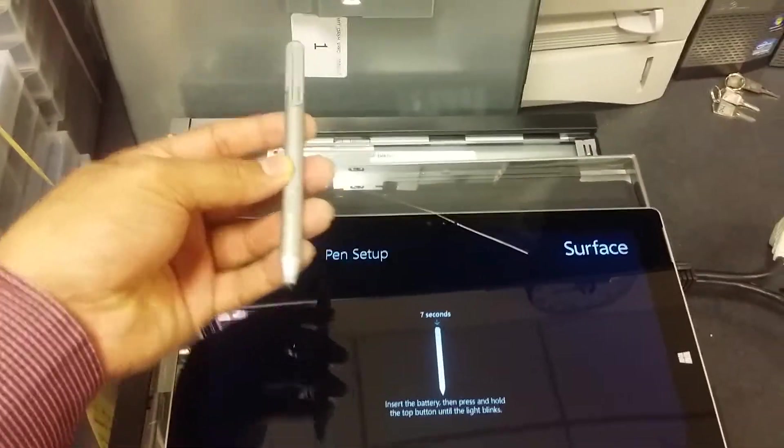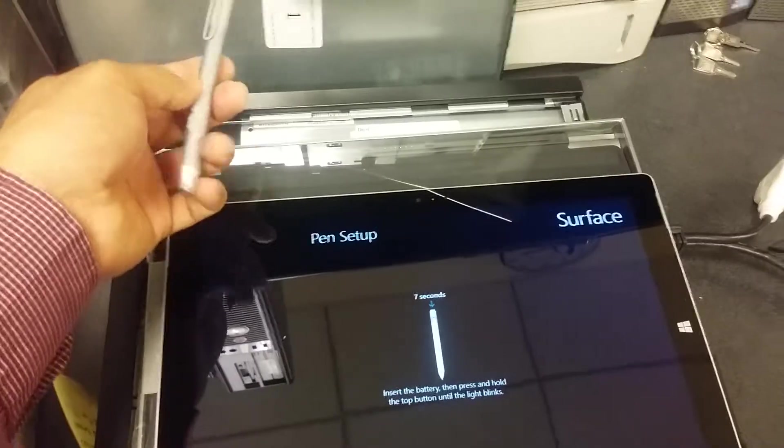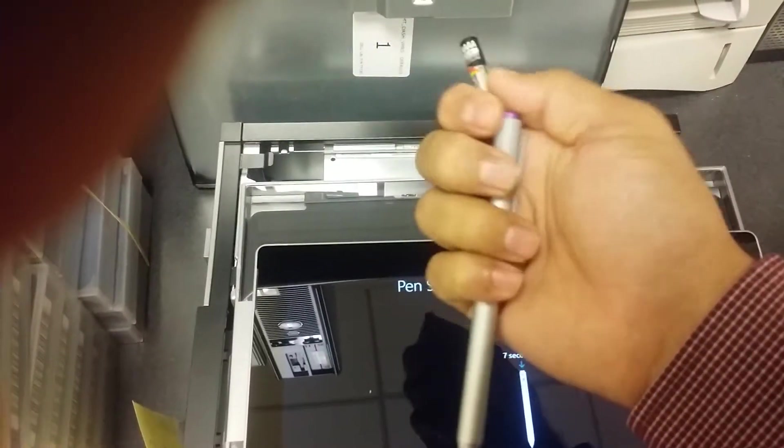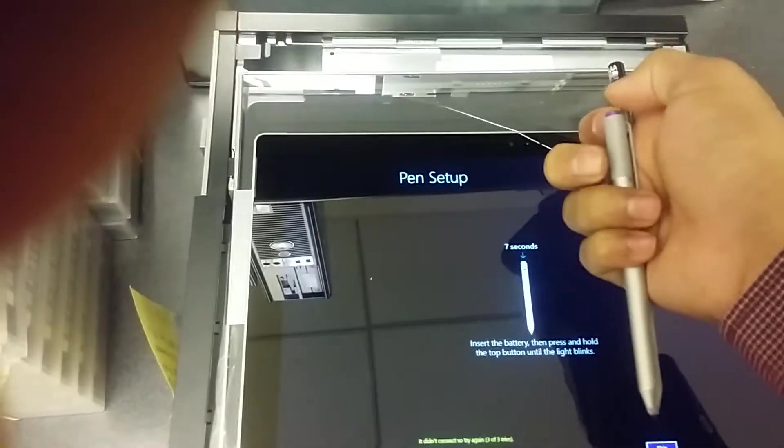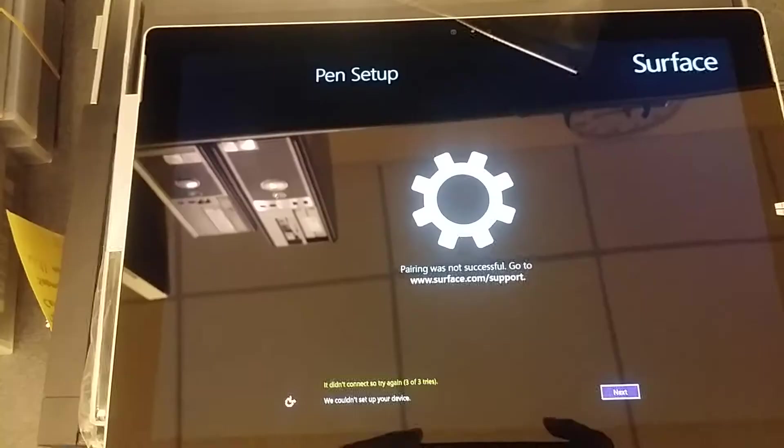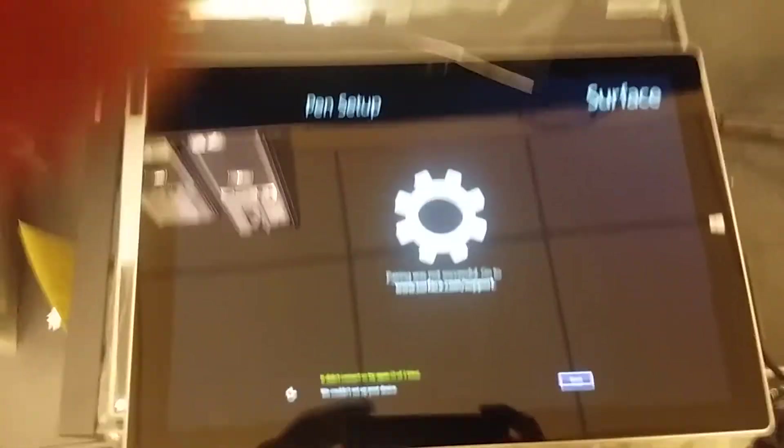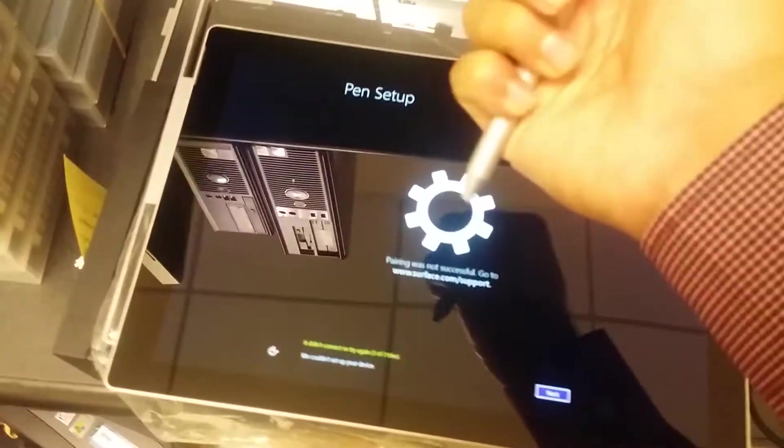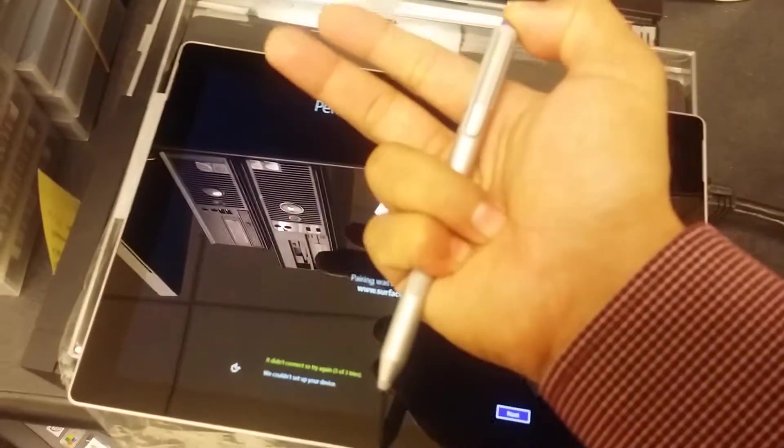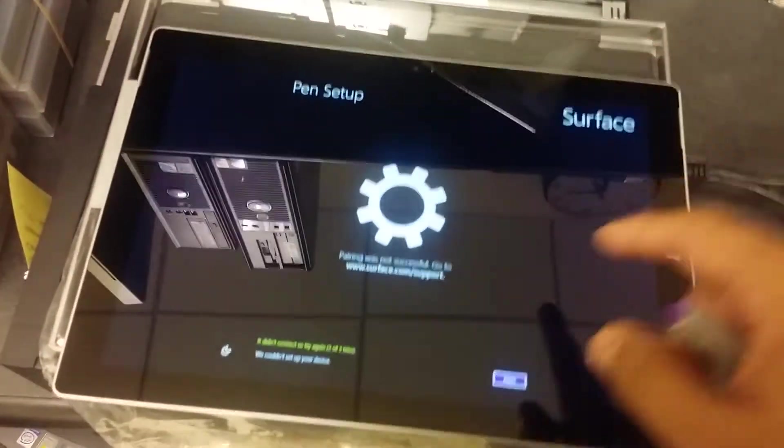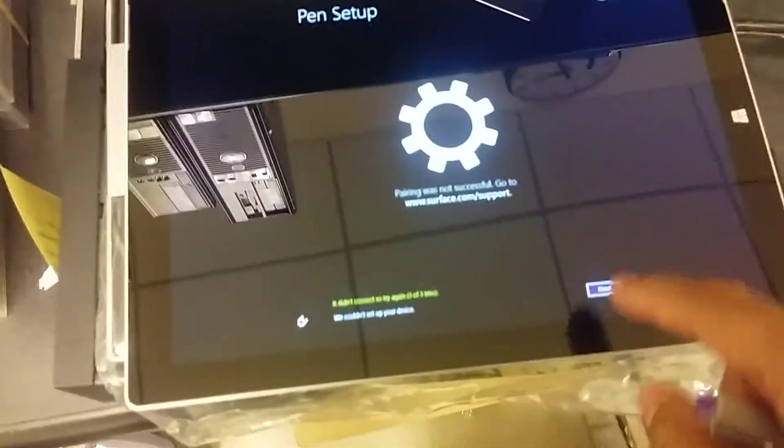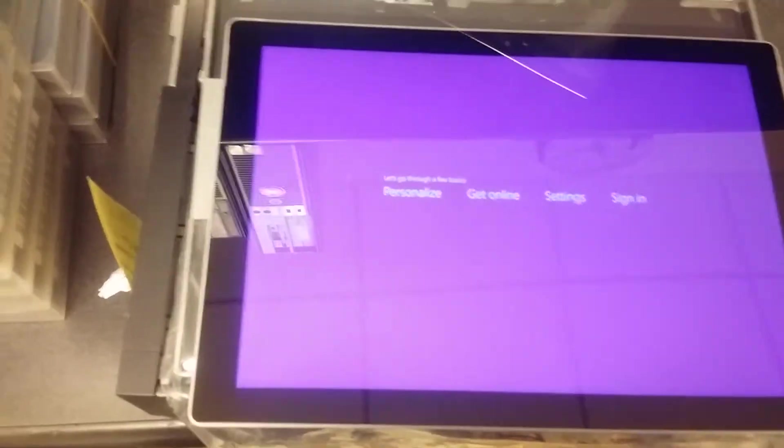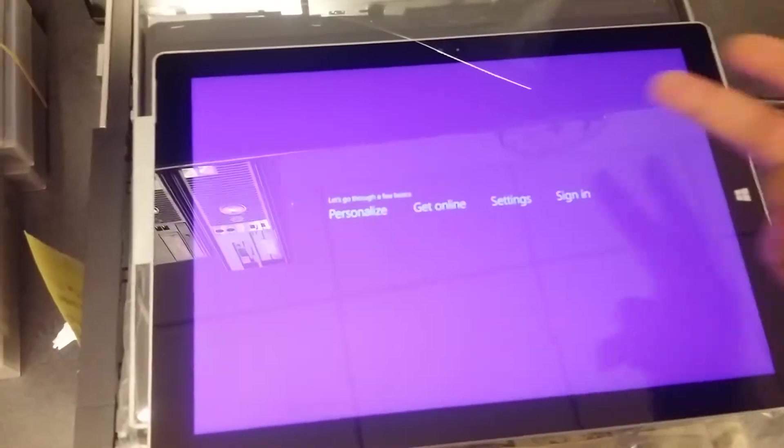Let's just do that. So I'm going to plug this battery in there, I'm going to hold this top button just like they're saying, and then it's going to connect. Okay, so basically I delayed on holding this in for seven seconds, so if you see this message just click on Next.